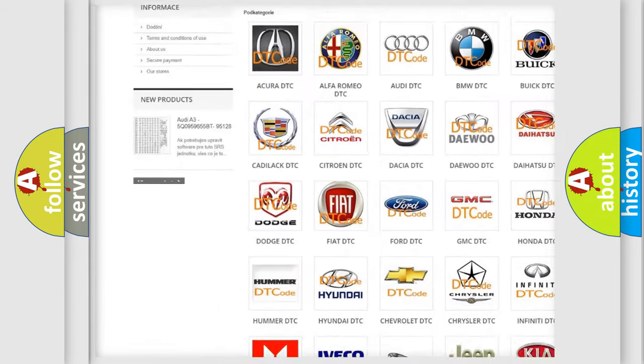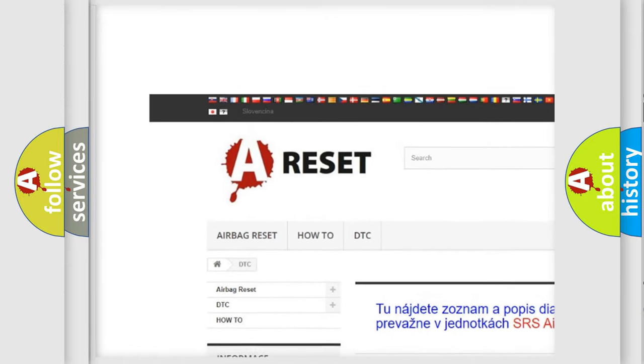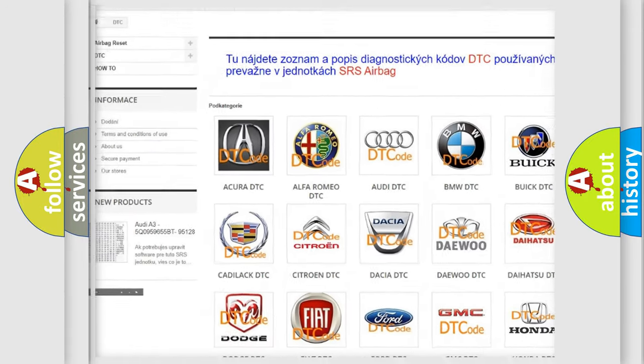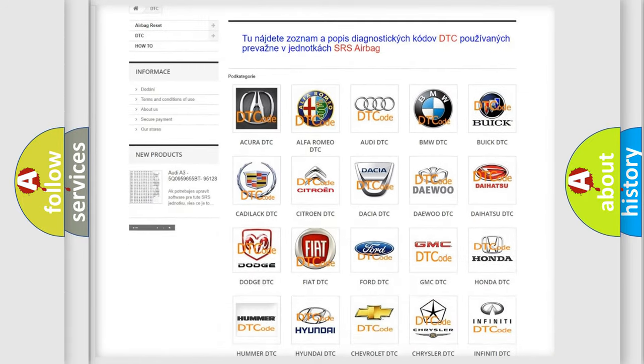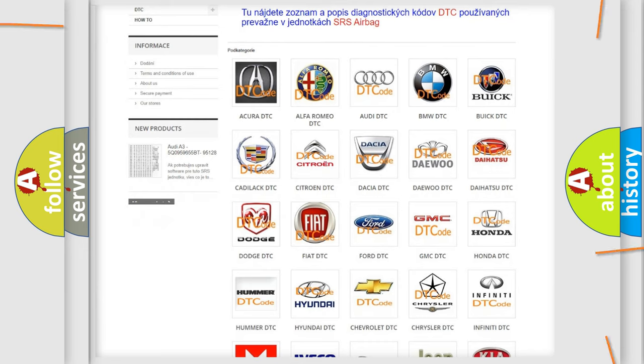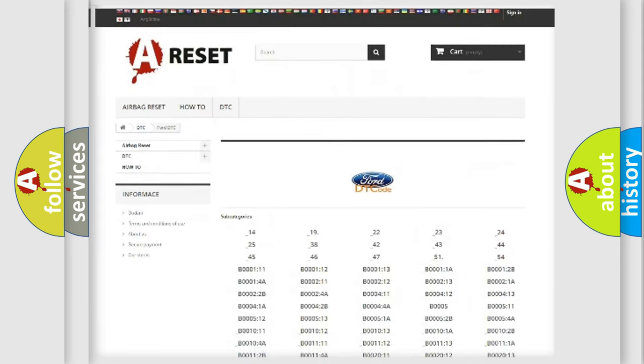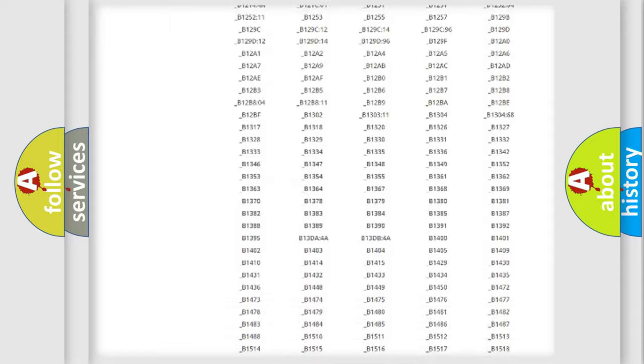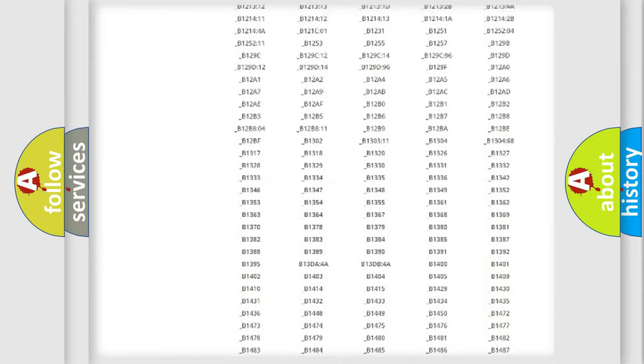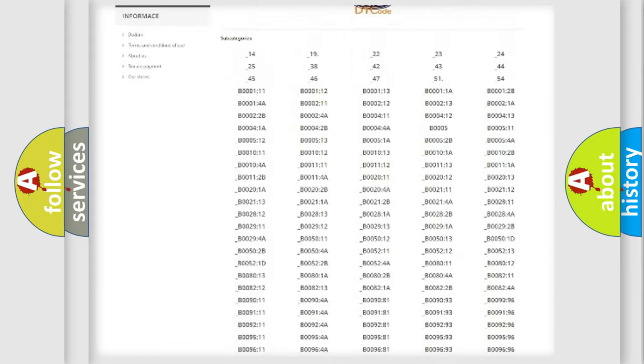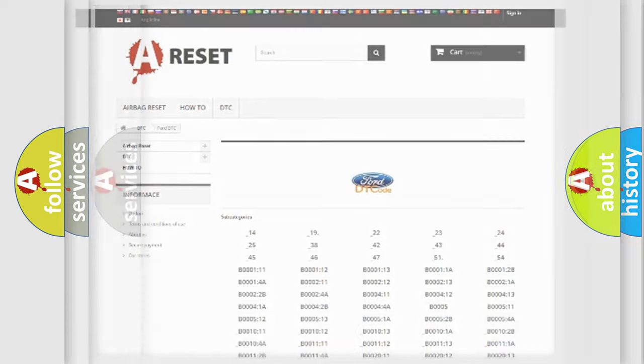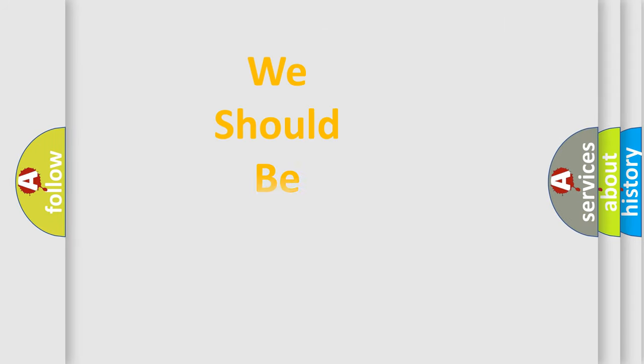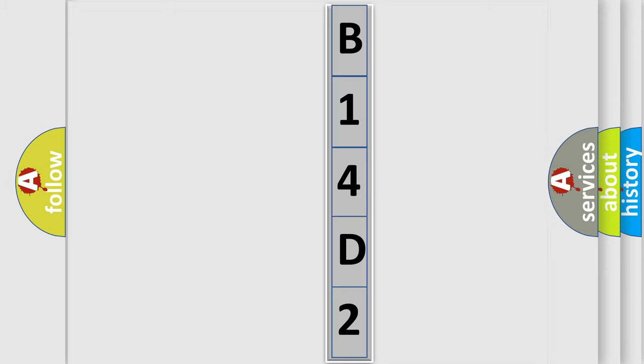Our website airbagreset.sk produces useful videos for you. You do not have to go through the OBD2 protocol anymore to know how to troubleshoot any car breakdown. You will find all the diagnostic codes that can be diagnosed in Infiniti vehicles, and many other useful things. The following demonstration will help you look into the world of software for car control units.